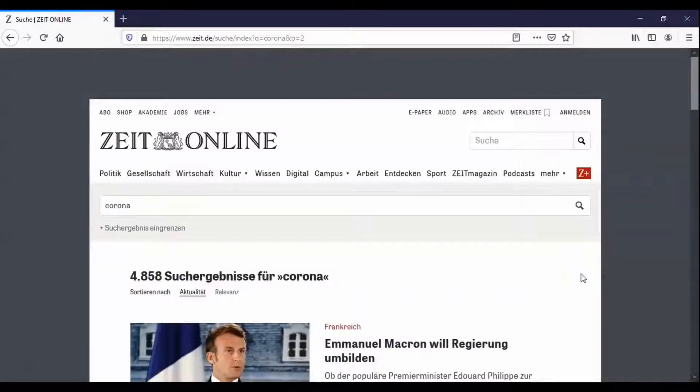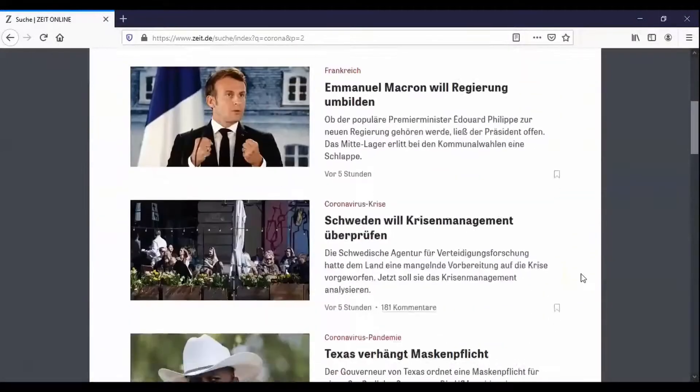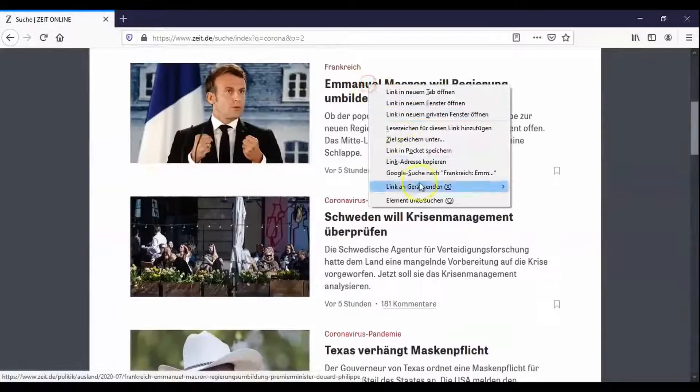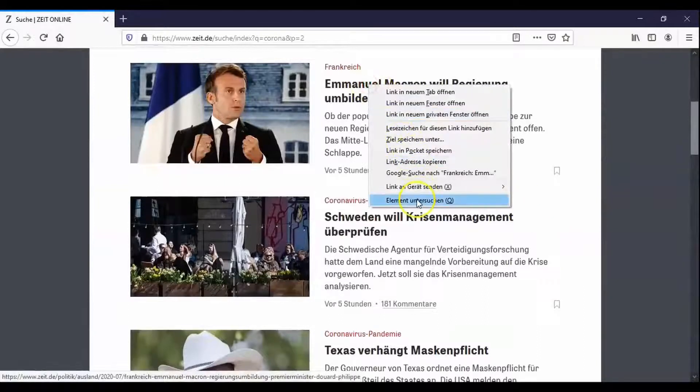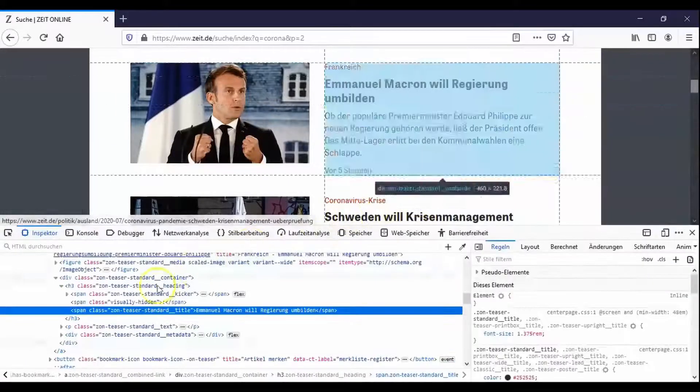Now it's necessary to identify the HTML code of the page that is relevant for the data collection. In order to identify it right click on one of the articles and select examine element if you're working with Firefox.